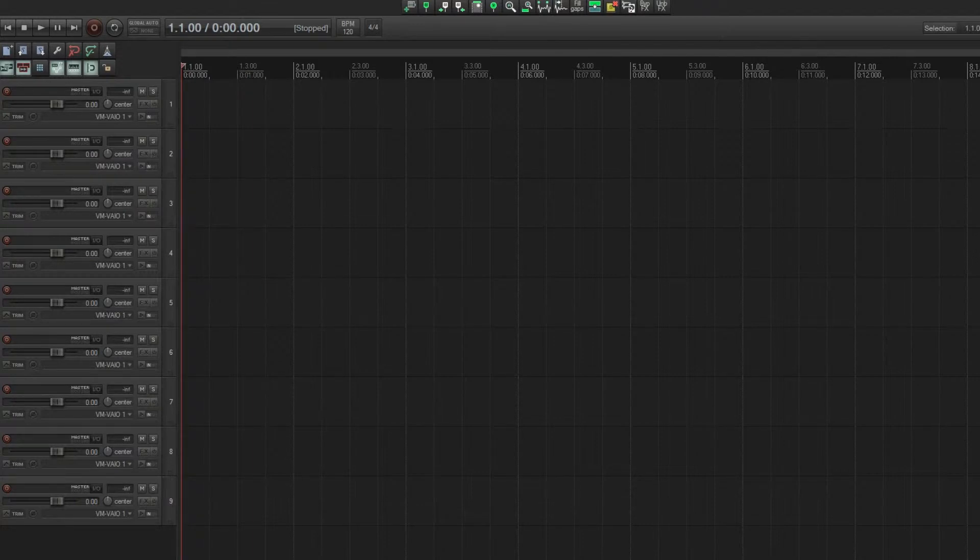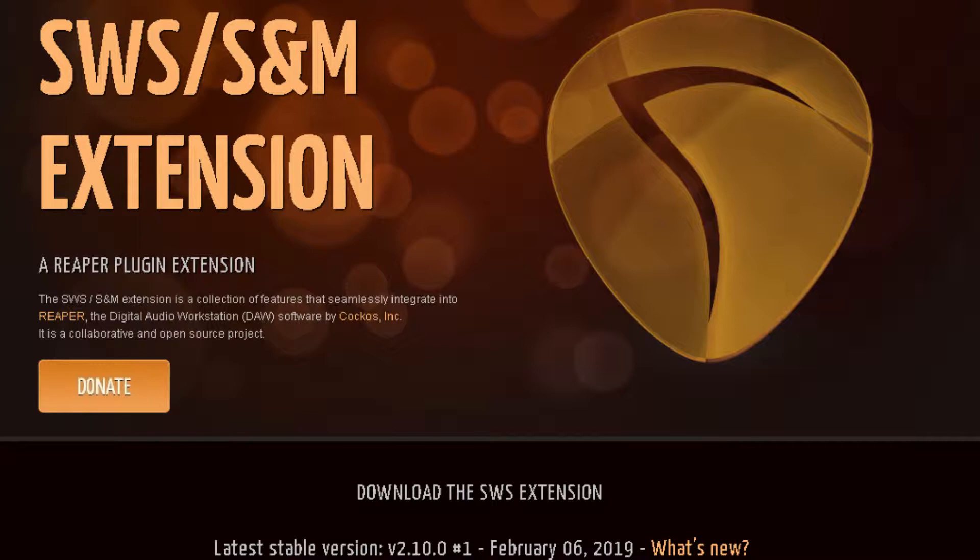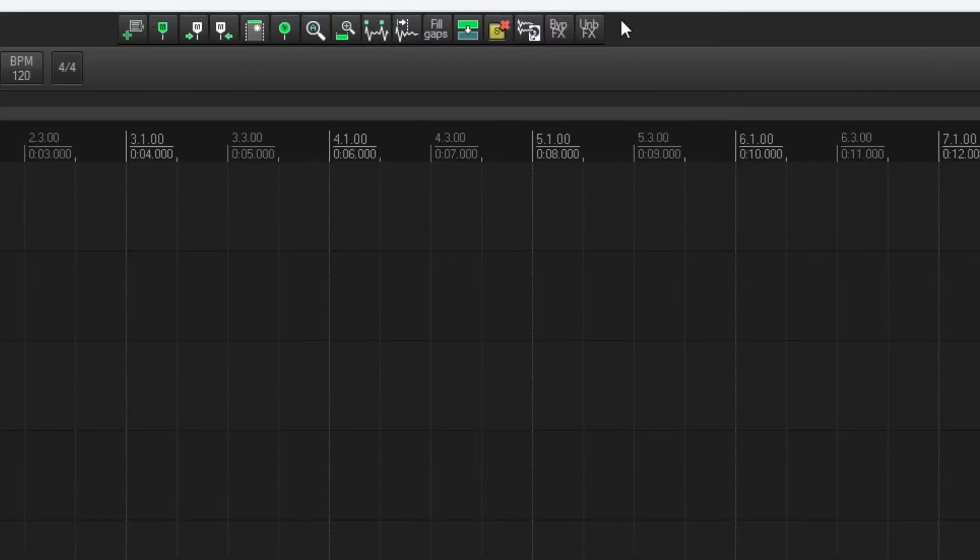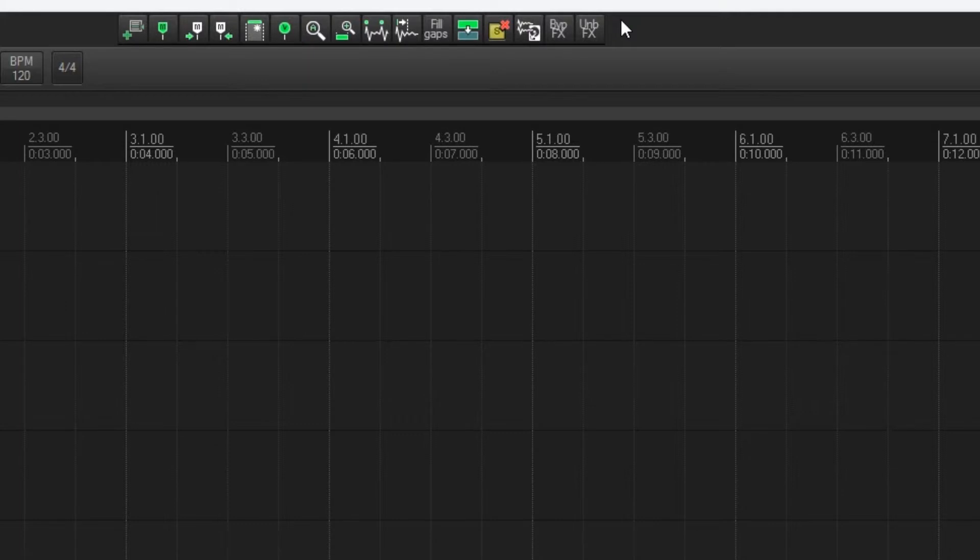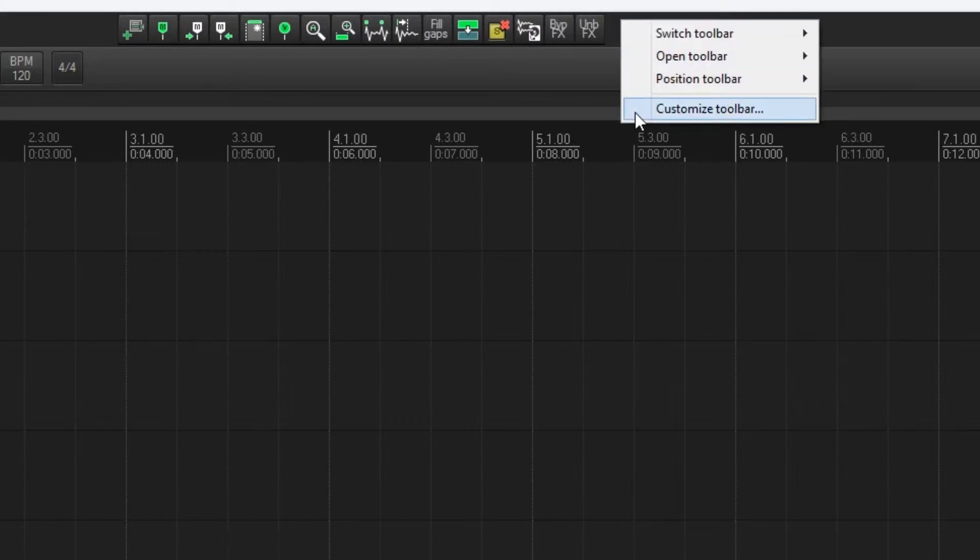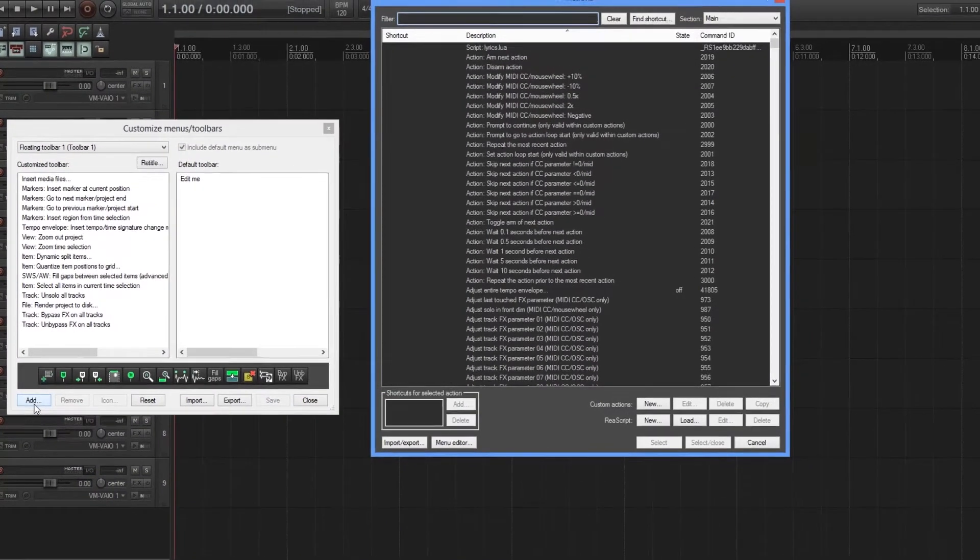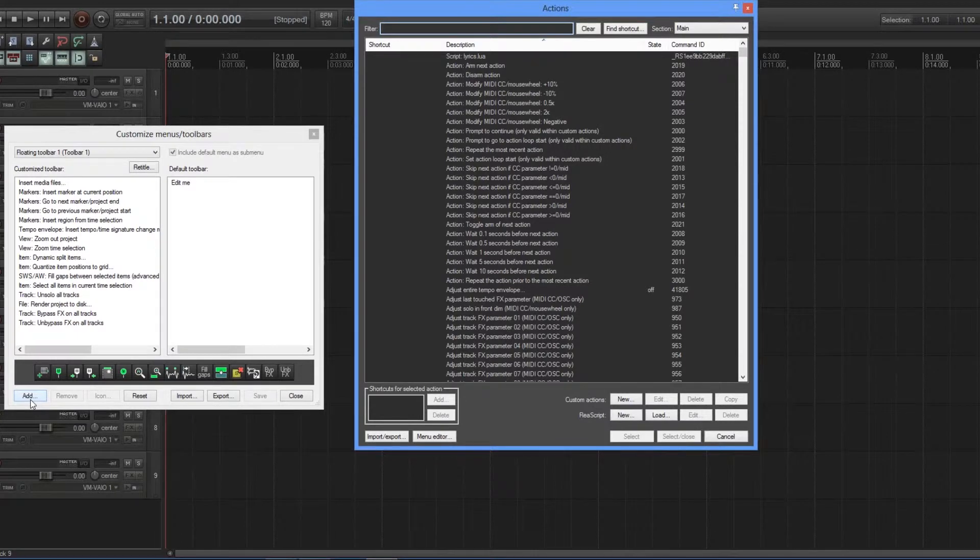What you need for this to work is the SWS extension - I'll link to that in the description below. What I did was add a couple of buttons to the toolbar up on the top here, and I'll show you how I did that. Click on customize toolbar, click on add.